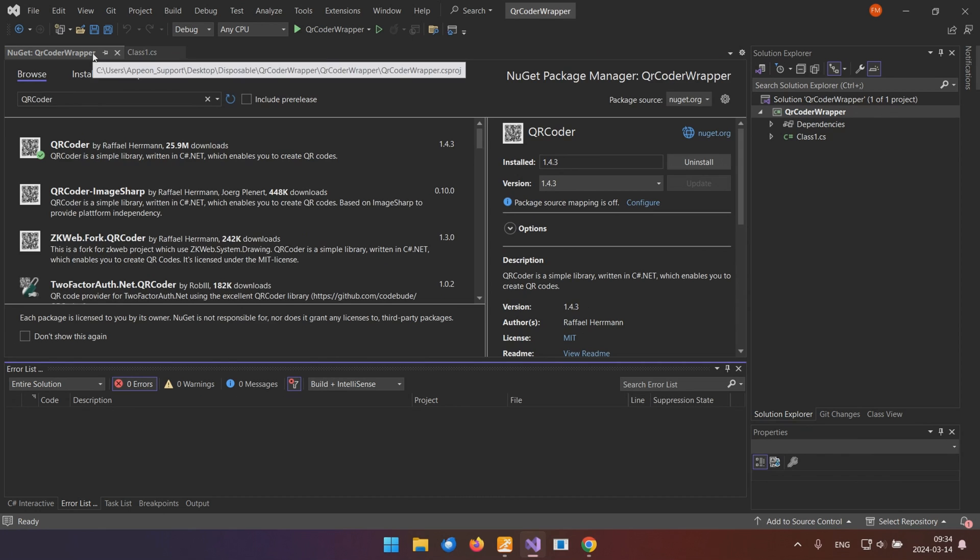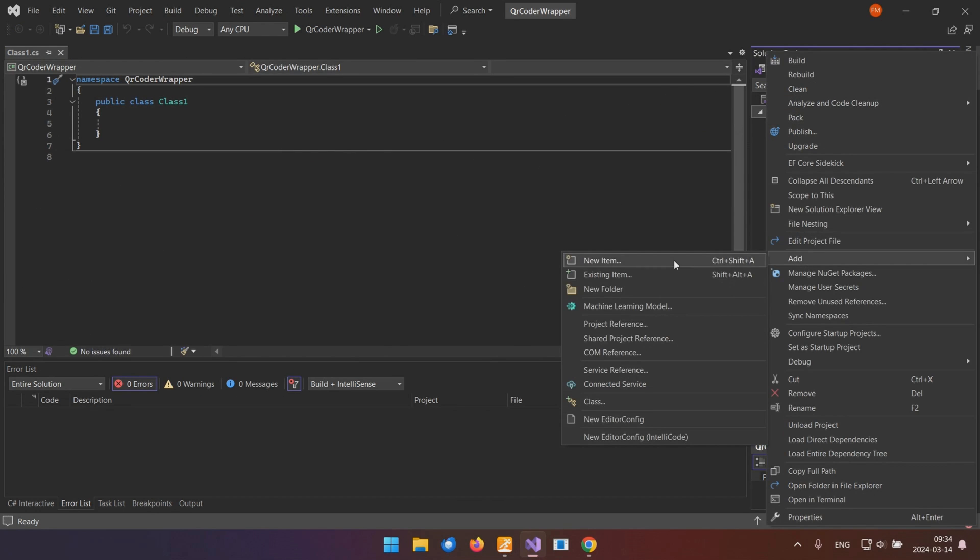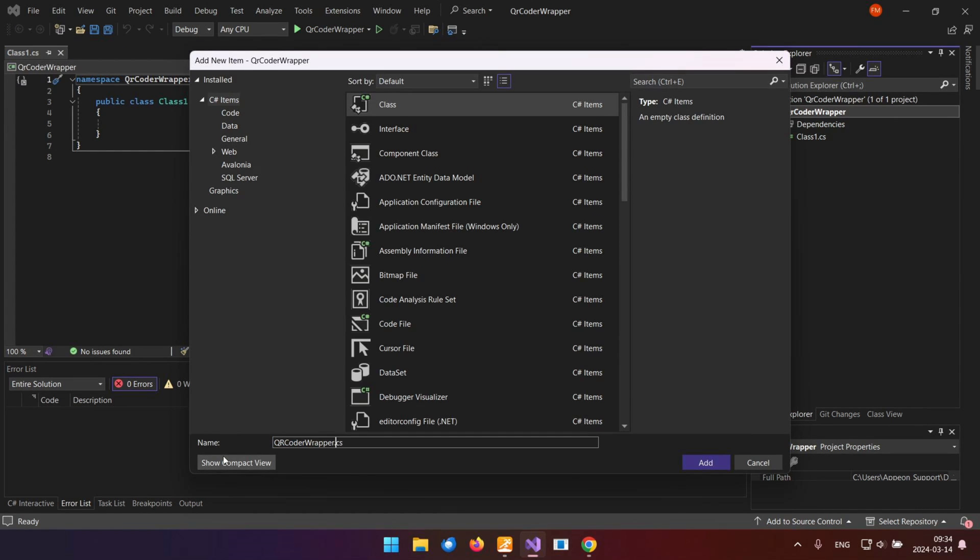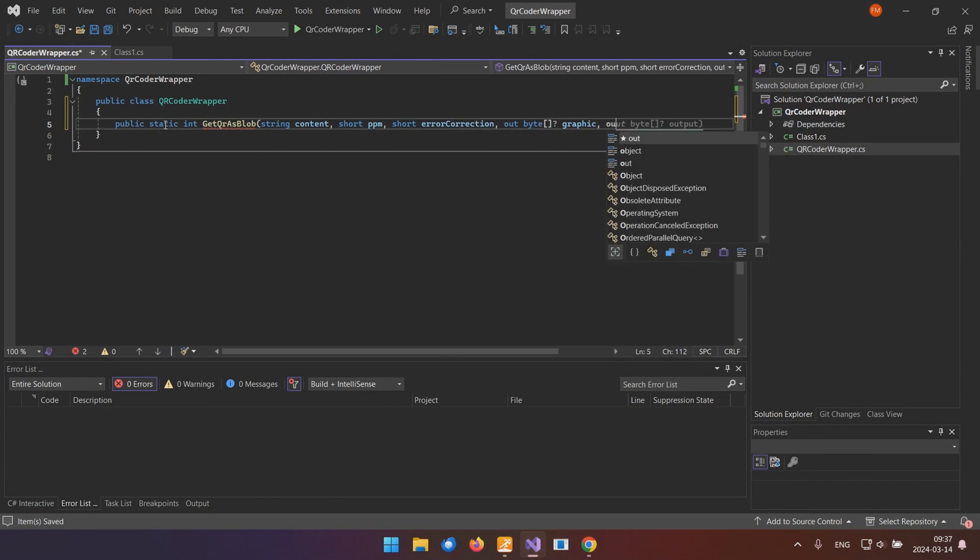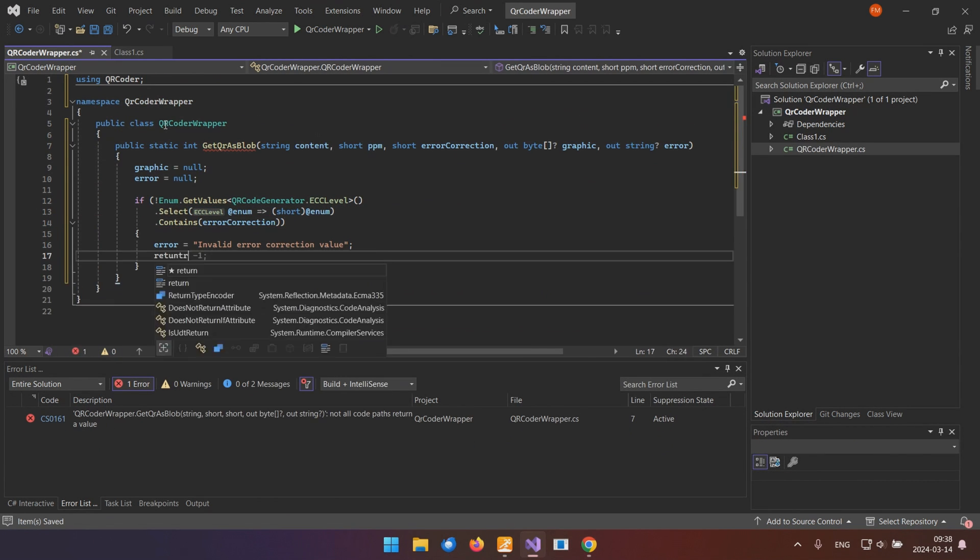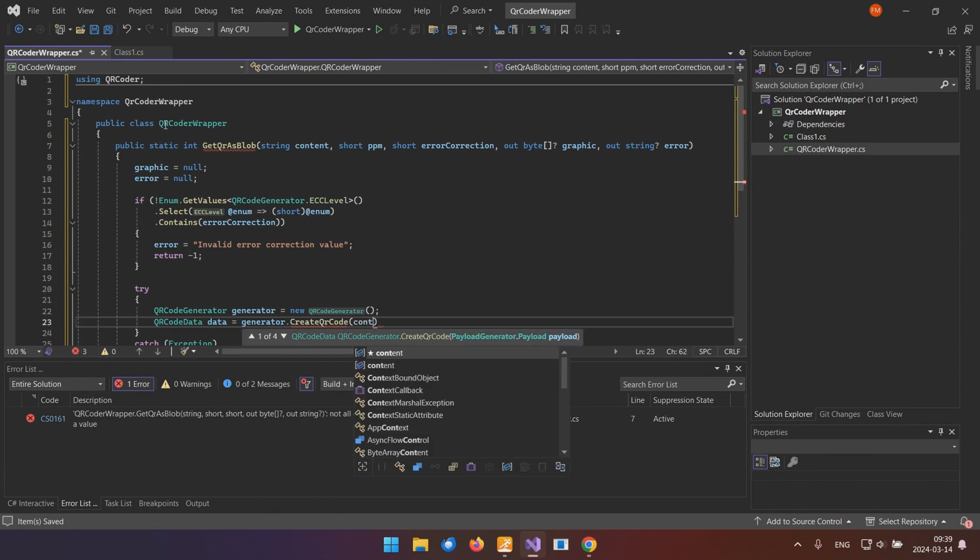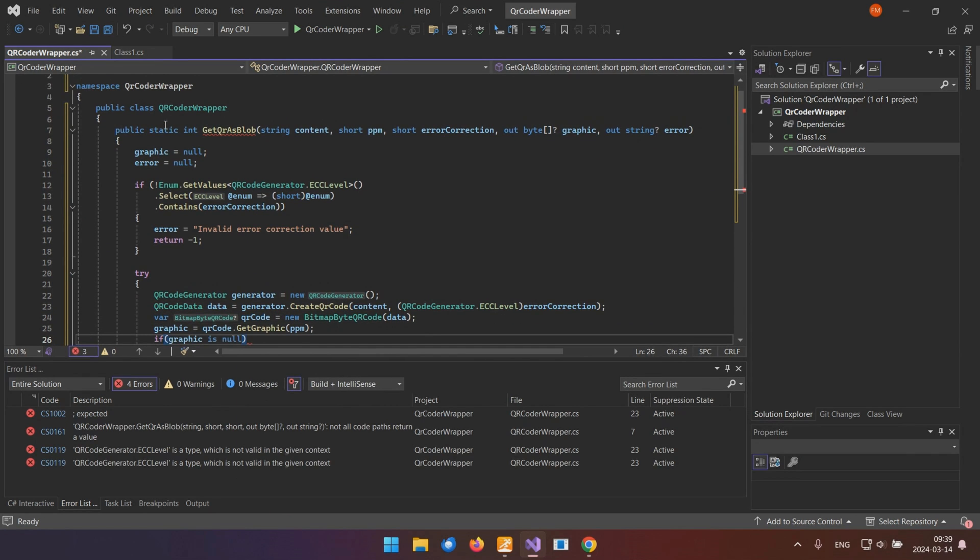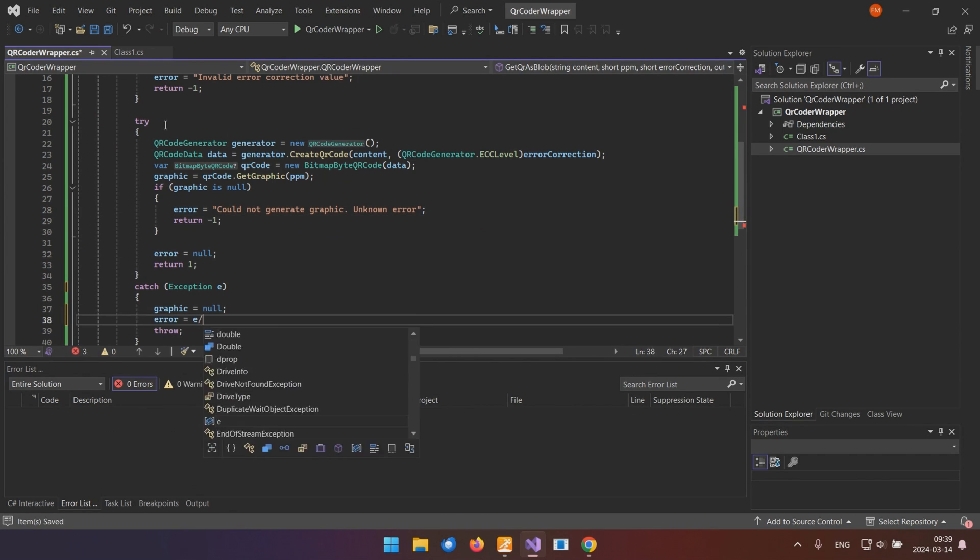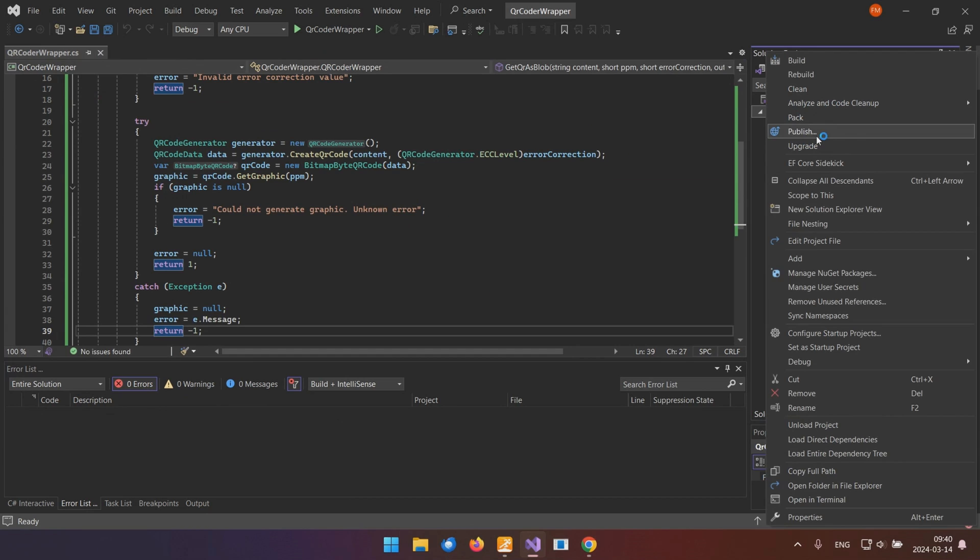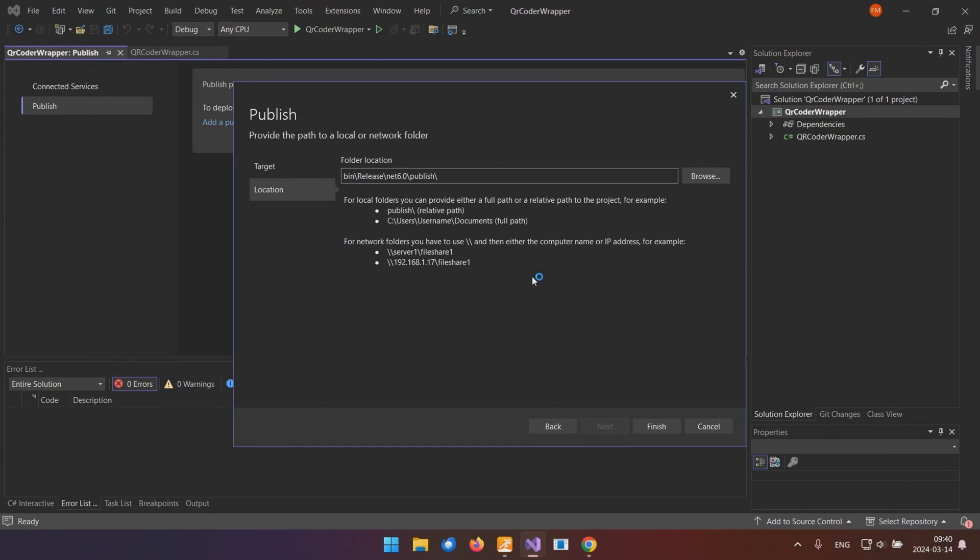To ensure a smooth import into PowerBuilder, we'll create a wrapper class adapter. This adapter will bridge the gap between the library's interface and what PowerBuilder's .NET importer tool can work with. Once that's done, we'll export the project to generate the necessary DLLs.